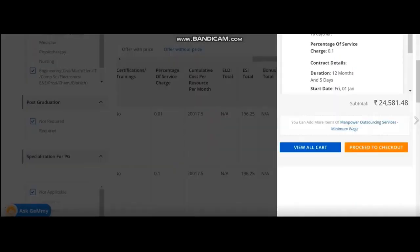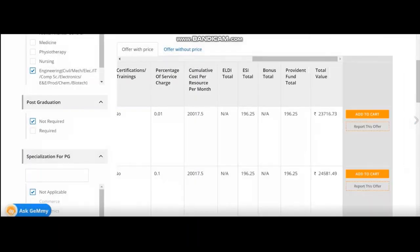I add it to the cart. Now, it is appearing in the cart. So value is 24,581.48. I can also add other manpower hiring here. So in my case, I am adding five types of manpower hiring.